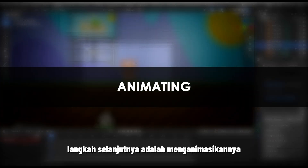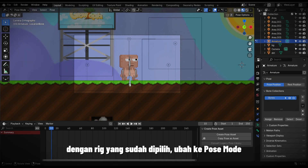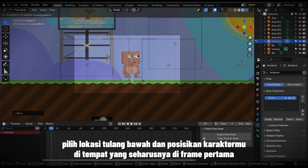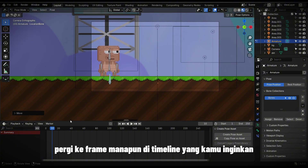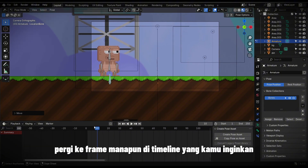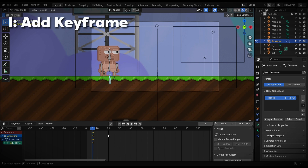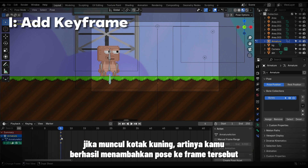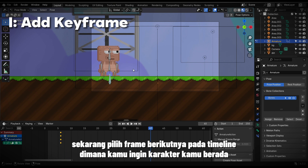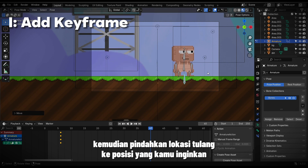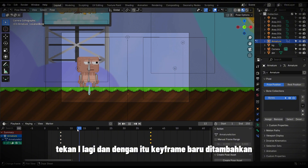The next step is animating. With the rig selected, switch to Pose Mode. Select the bottom location bone and position your character where it should be in the first frame. Go to any frame in the timeline that you want. Then, while your mouse cursor is in the viewport, press I to add a keyframe. If a yellow box appears, it means you have successfully added a pose to that frame. In the timeline, select the next frame where you want your character to be, move the location bone to the position you want, press I again, and a new keyframe will be added.